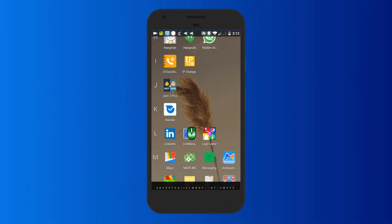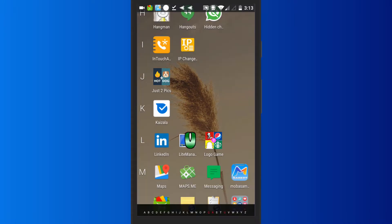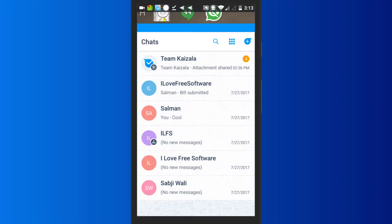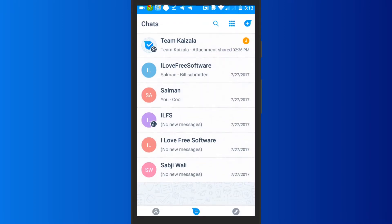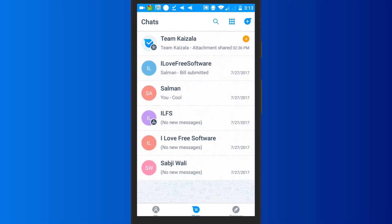To do this, first of all open the Kaizala app on your Android phone. Then it will open up the chat tab where you can start chatting with others. For starting a chat, simply tap on the plus button at the top of the chat tab.